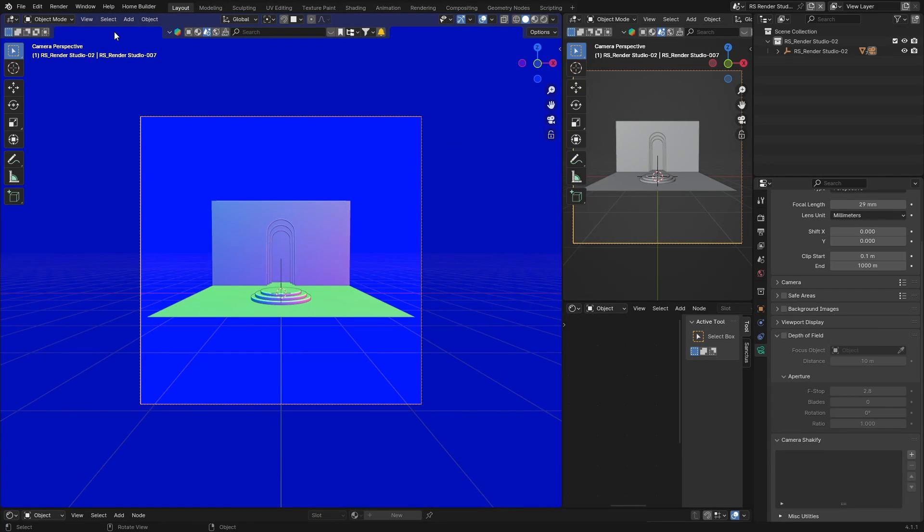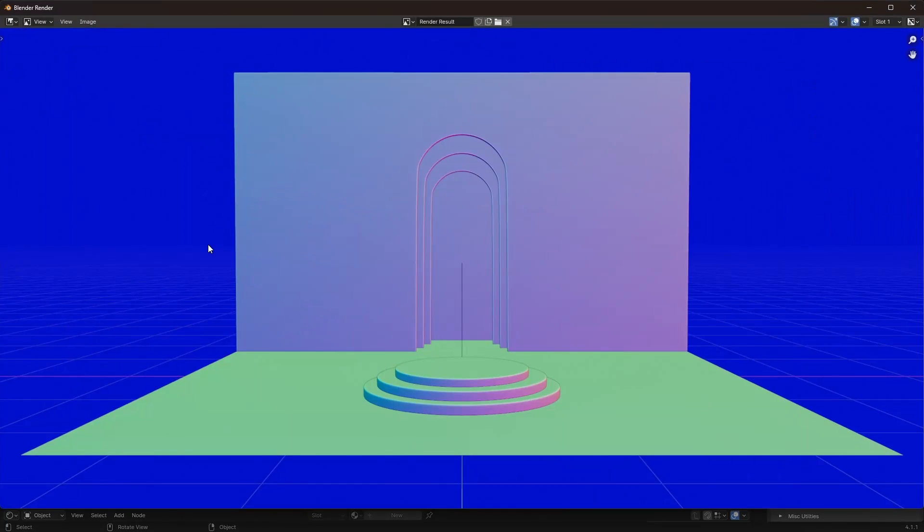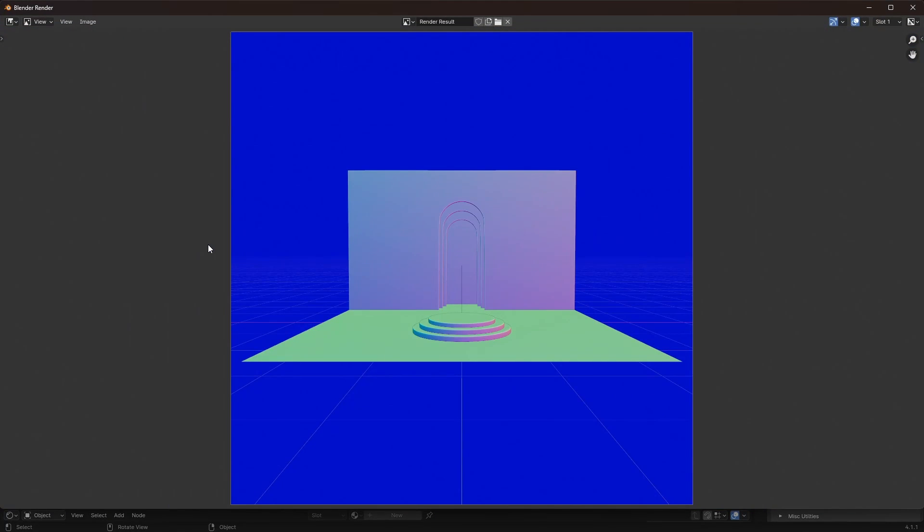So I'm lucky once, and then same thing go View, View Rendered Image, there we go.